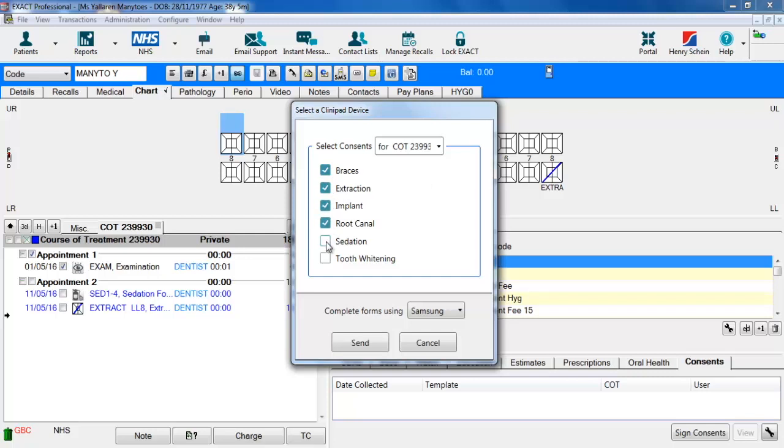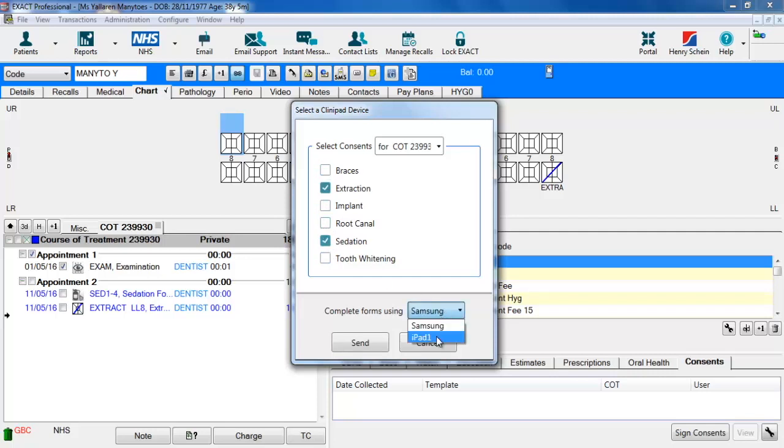As you can see when I do more than four the send button goes away, you can do a maximum of four. For this example I'm going to choose extraction and sedation and I'm going to send that to my device and click send.